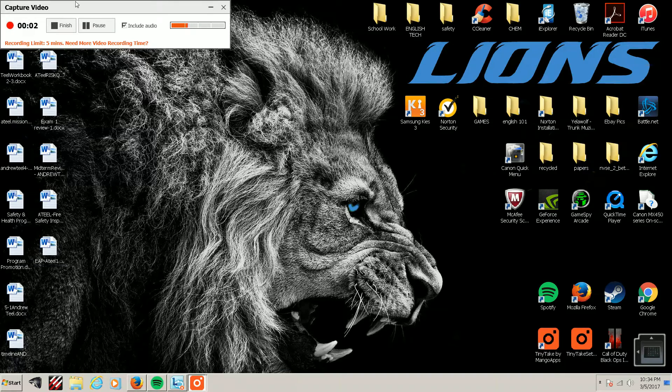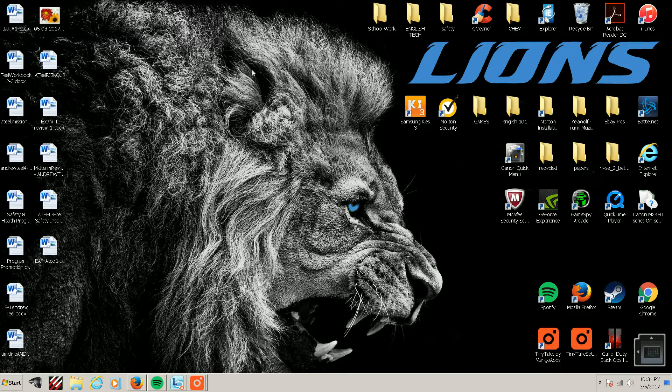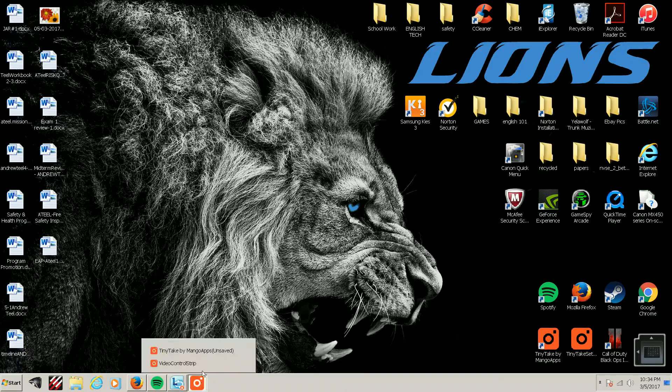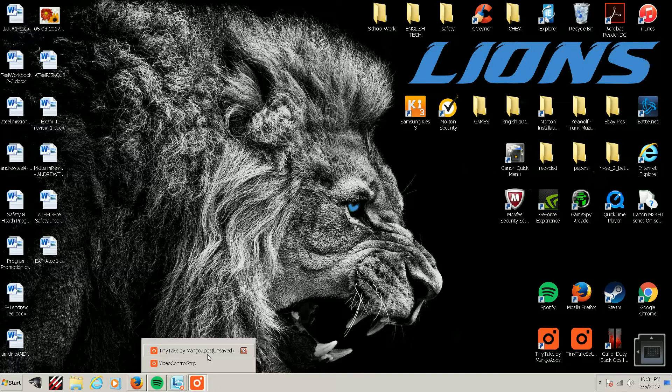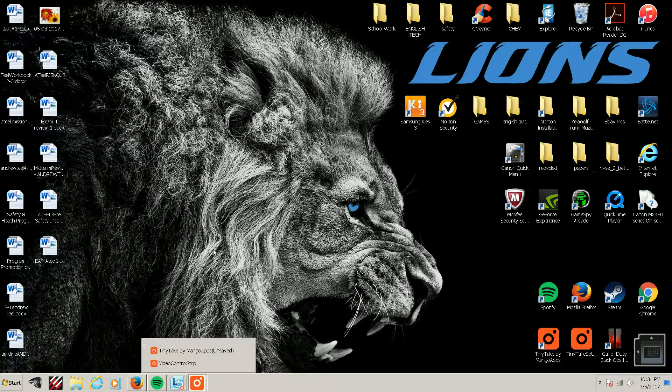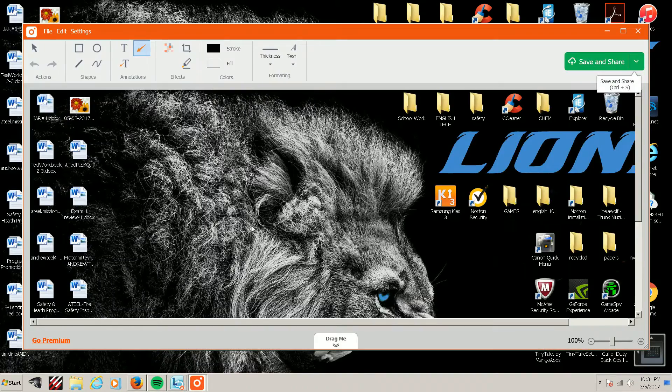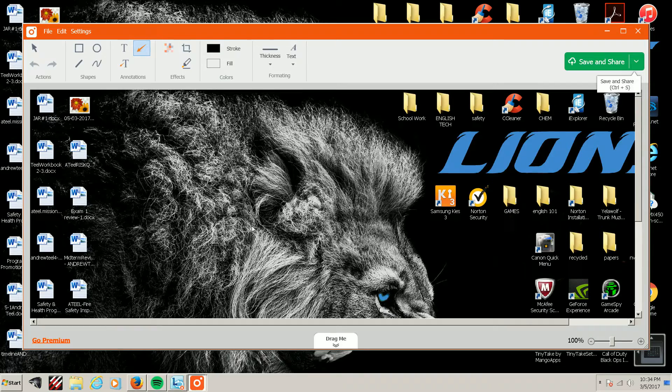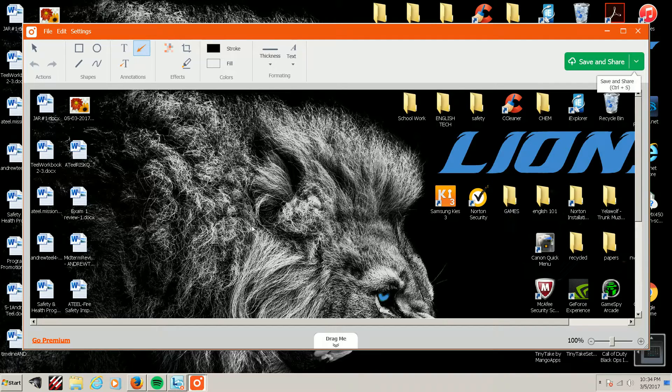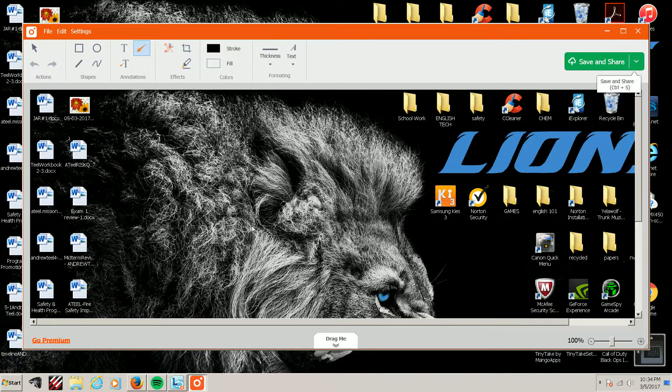Hello again, it's Andrew from the HRD class back to make another video about video editing software. I'm going to go over the same software I did in week 3, and that would be Tiny Take.